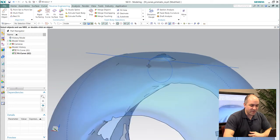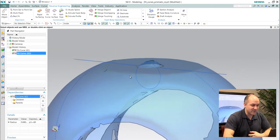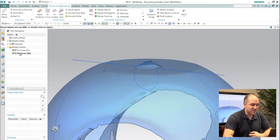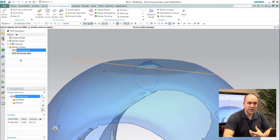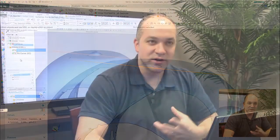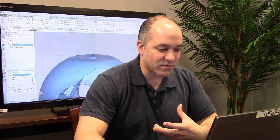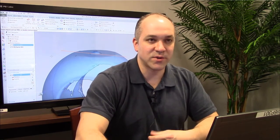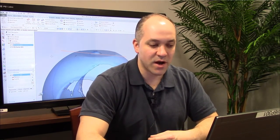But the benefit to doing this inside of NX is this is all feature-based geometry. So I can go back at any time, I can reuse, I can edit that information, and I can really start to build up a very robust parametric model from point and scan data.